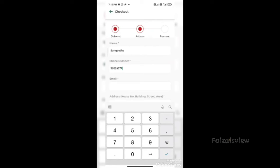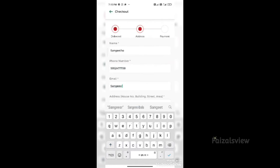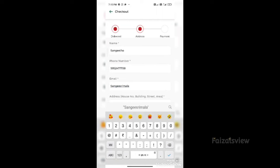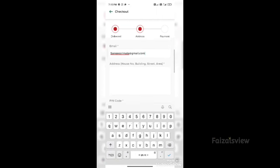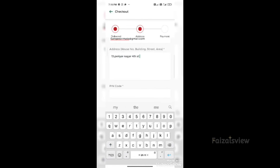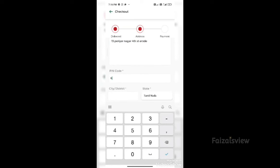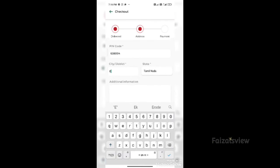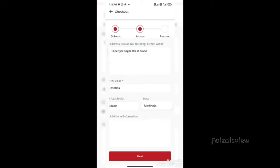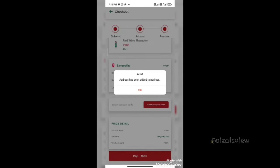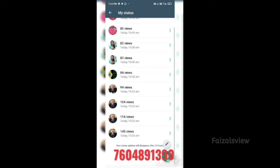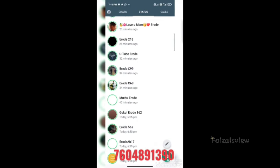Enter the courier address details: your name, email, address with pin code, and phone number. Shipments are available all over Tamil Nadu. You can type in your details along with the price and order details.